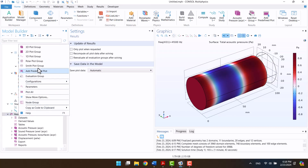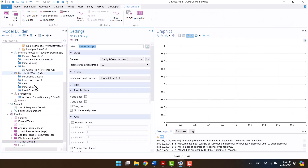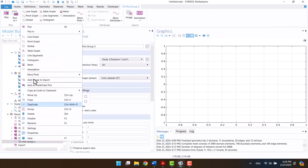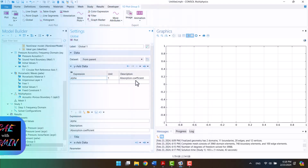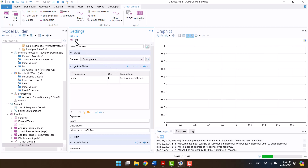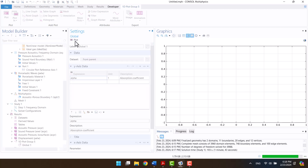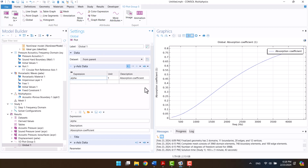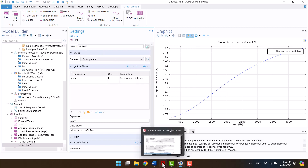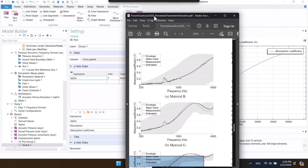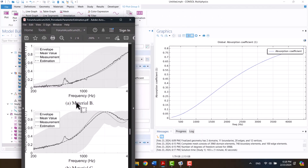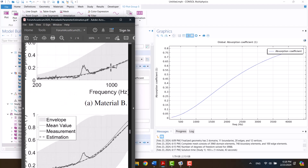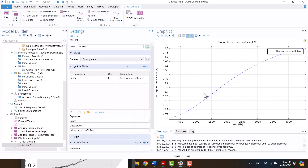I need a 1D plot group to draw the absorption coefficient. Now we can compare the results with the experimental data. Now we are going to change the result — let's see.